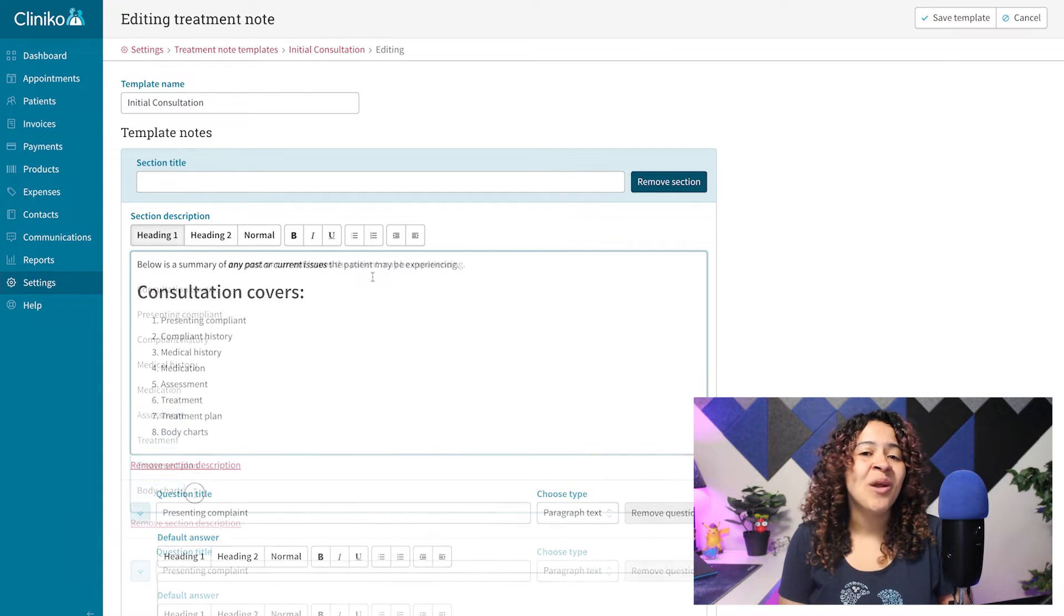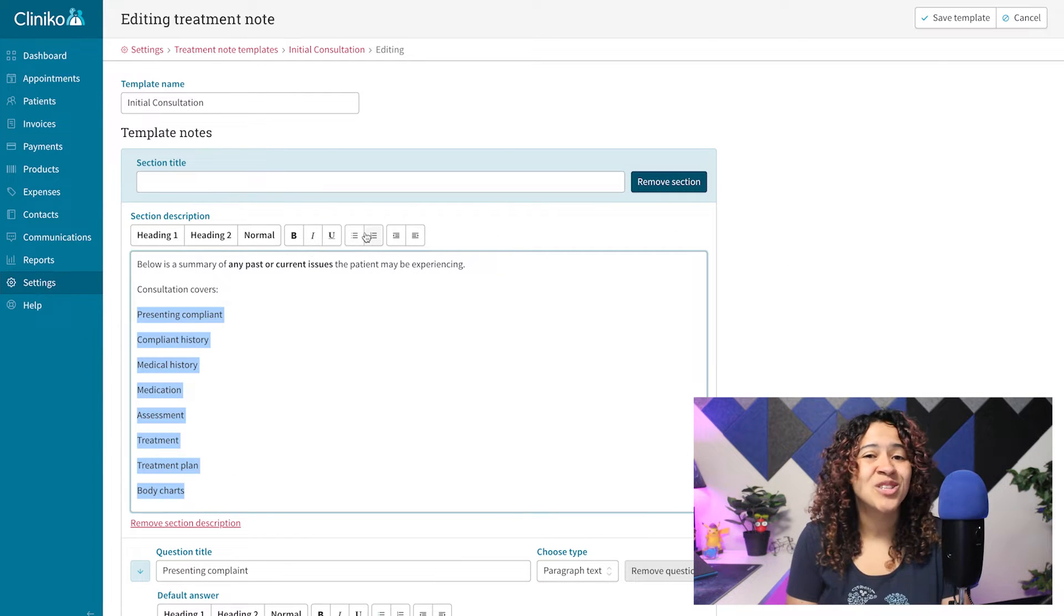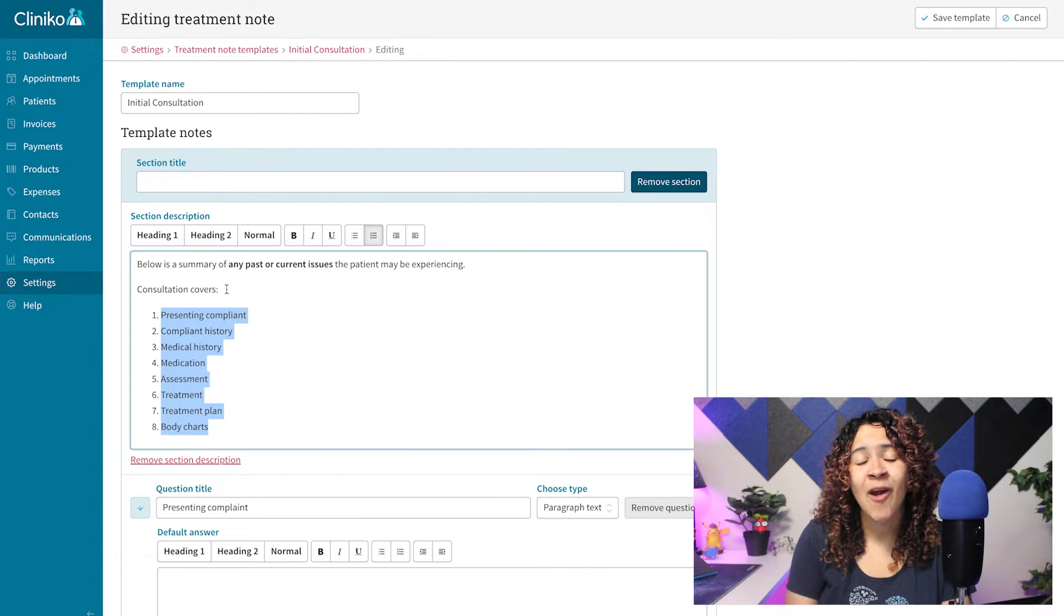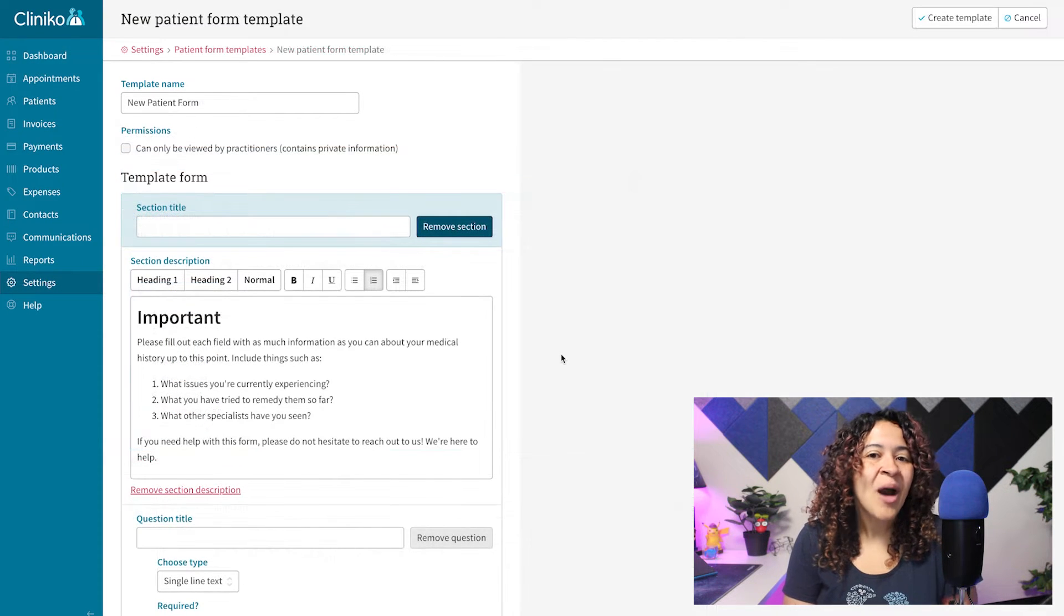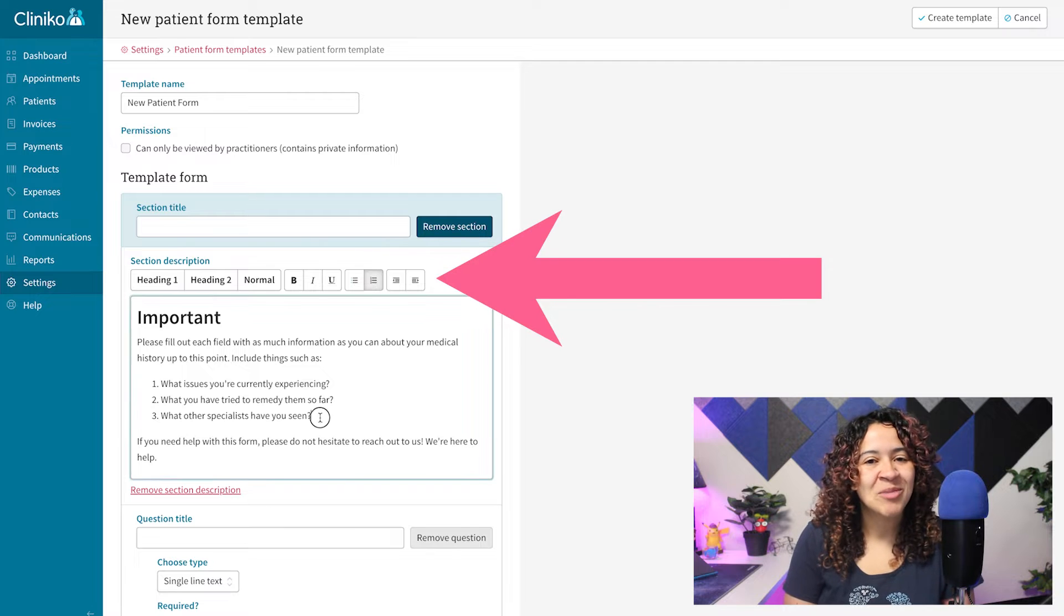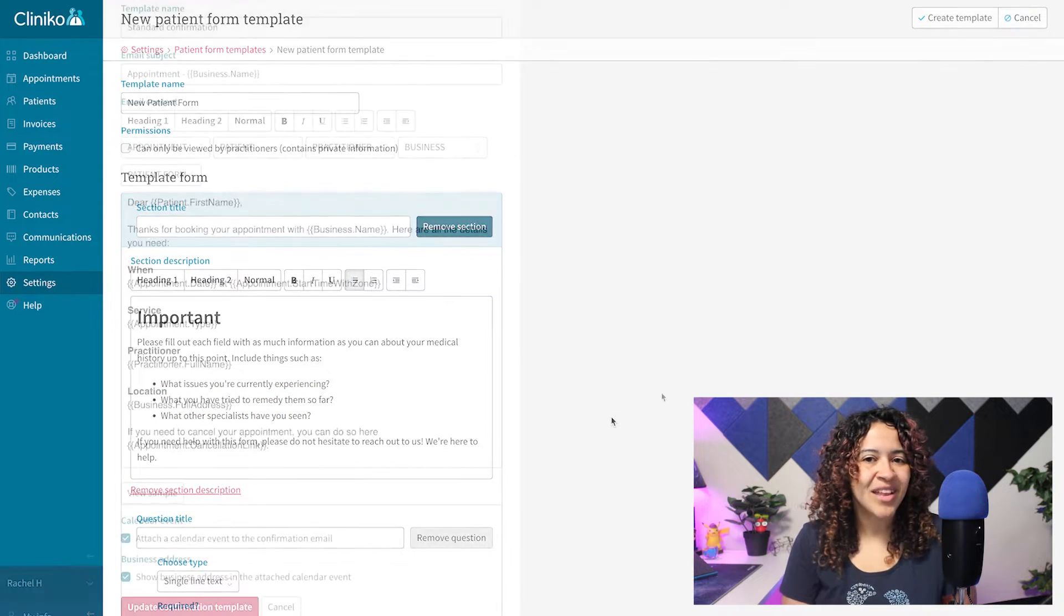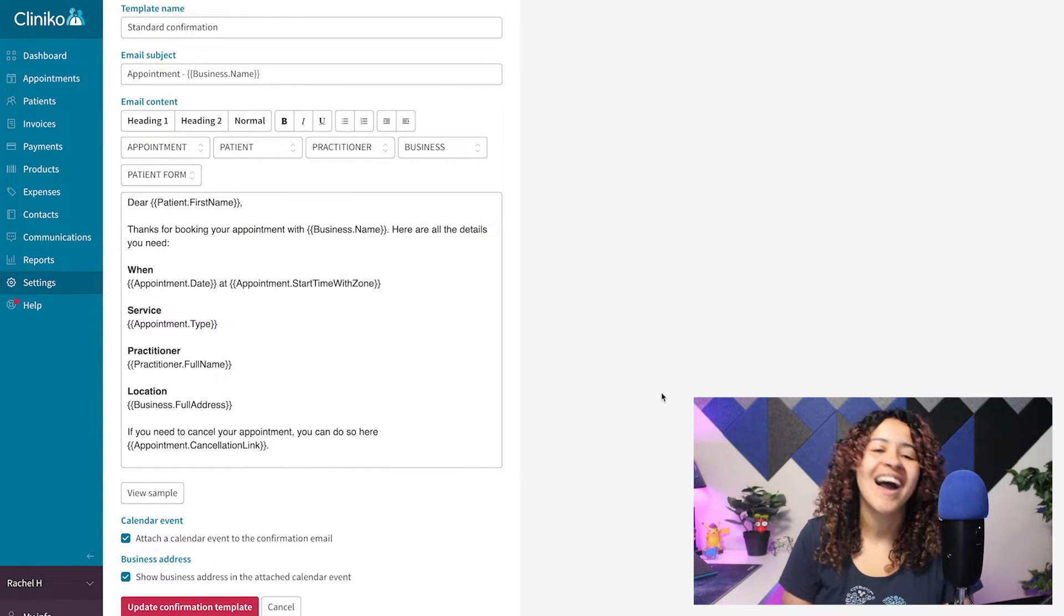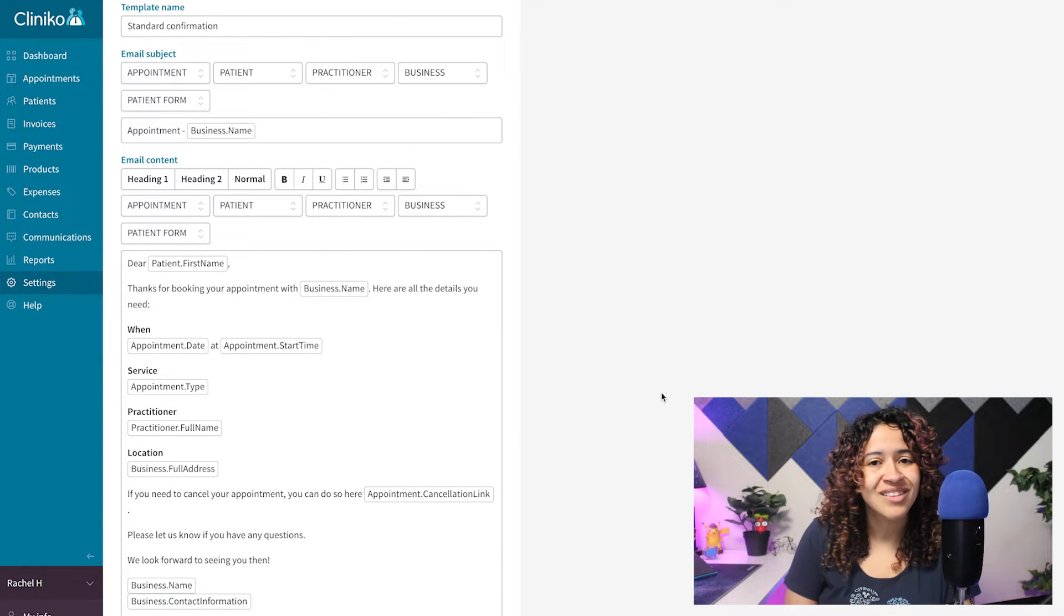Within Treatment Note Templates, you can now style and add formatting to your section descriptions and paragraph question types, while Patient Form Templates will have a formatting toolbar available for section descriptions. Even Communication Templates have received some visual and behind-the-scene updates to the editor and placeholders.